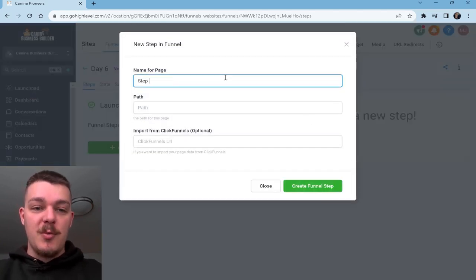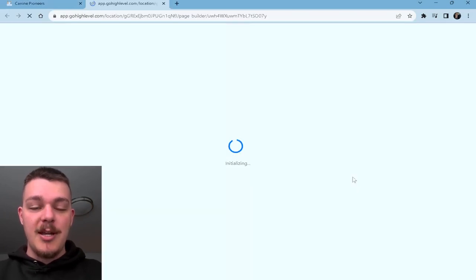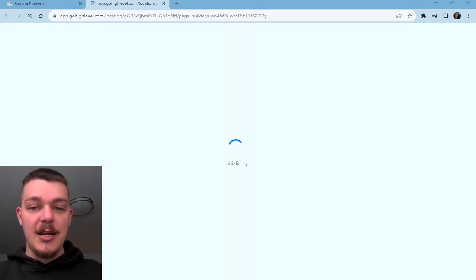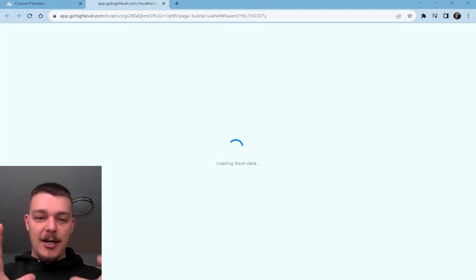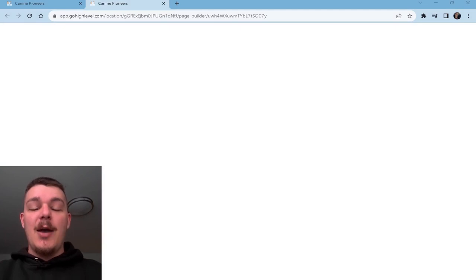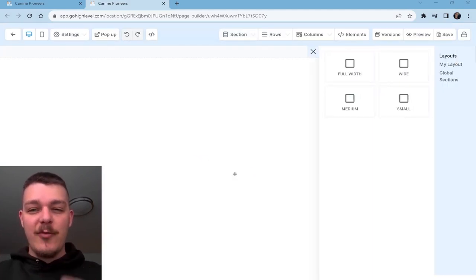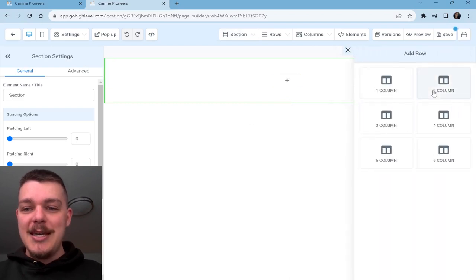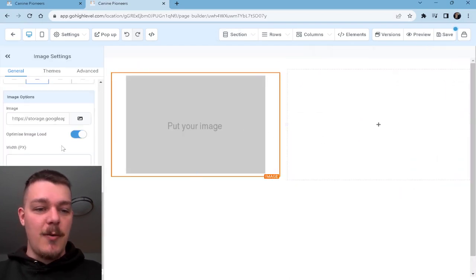So the name of the page, we're just going to put 'Step One,' create funnel step. We're going to open this up. Now I've already imported all of the photos and everything I need, so we have all of that just laying there waiting for us to implement it. What I've done is I created kind of this outline, this template of what I want everything to look like. So all you're going to see me doing is adding this stuff in and explaining a little bit as we go.